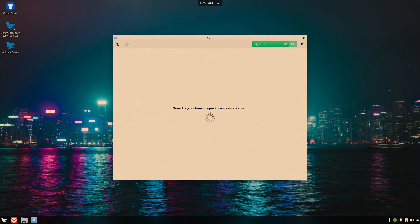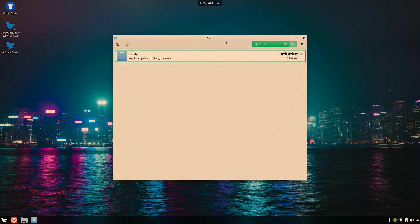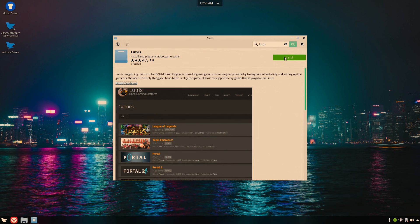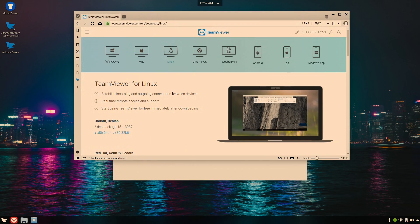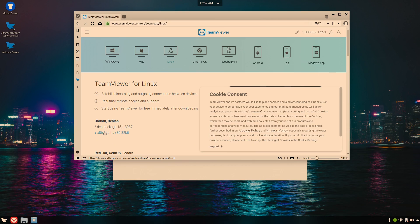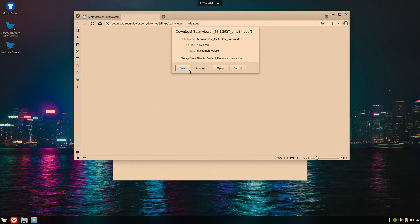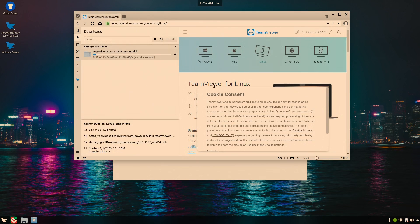I also noticed that Lutris was available from the Software Center, that's pretty darn cool. And of course, since Farron OS is based on Ubuntu, I was able to install the TeamViewer package for Ubuntu and have it work just fine, just like Linux Mint.